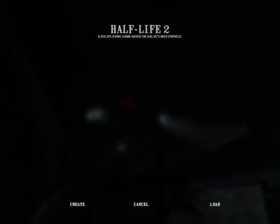In the main menu you have three options: create, cancel — which will probably be 'leave' when you join the server first — and load. To create a new character, you click create.